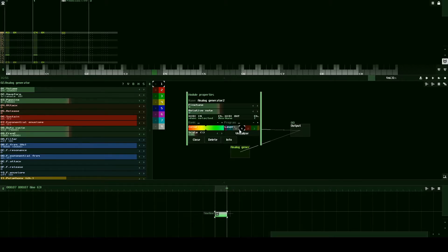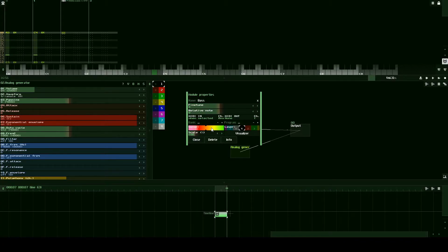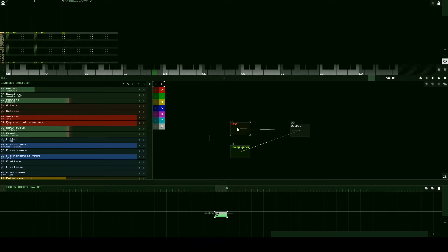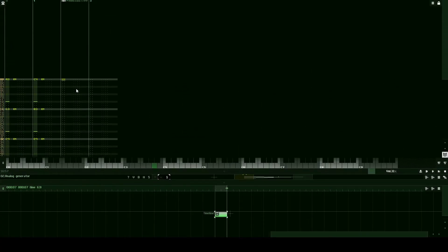Let's bring the volume to 64. We can double click on this module to open up module properties, similarly to how we opened pattern properties earlier. And let's name it our bass. We can also change the color here. We can drag it to a different color. That way it's distinguished from our initial module.